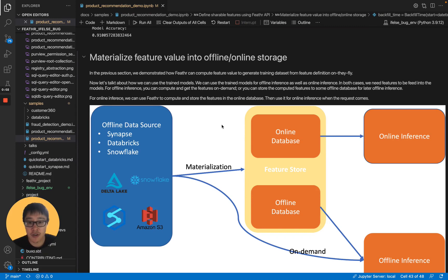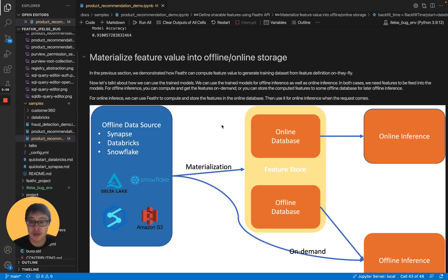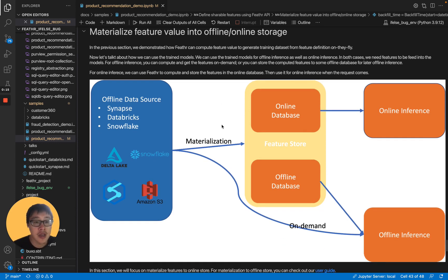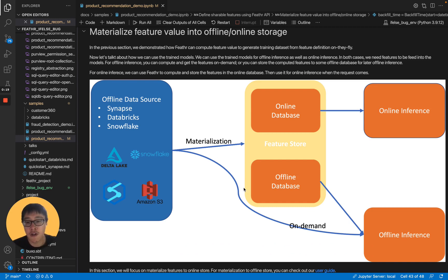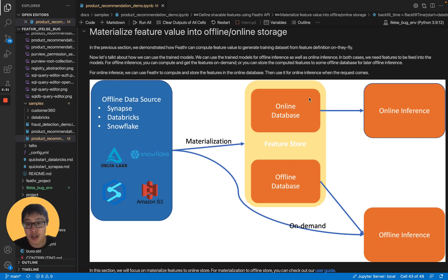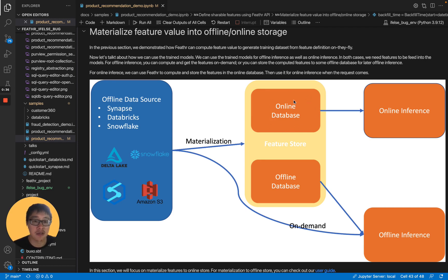In the previous section, we demonstrated how Feathr can compute the feature value to generate the training dataset from the feature definition on demand. Now, let's talk about how we can use the trained models for offline inference or online inference. In both cases, we need the features to be fed into the models. For offline inference, we can compute and gather features on demand like this, or you can store the features to offline database for later offline inference. For online inference, we can use Feathr to compute and store the features in the online database, like Redis. Then use it for online inference when the request comes.